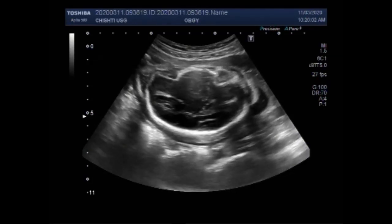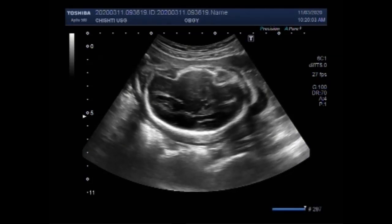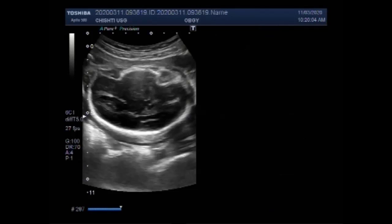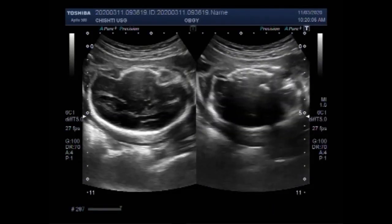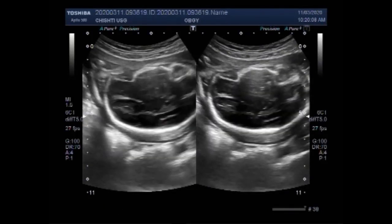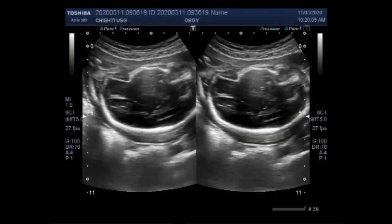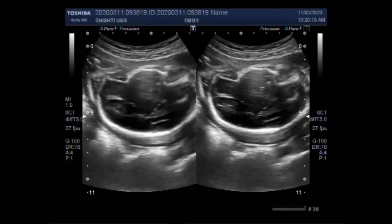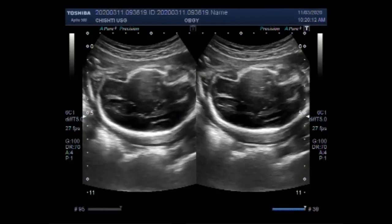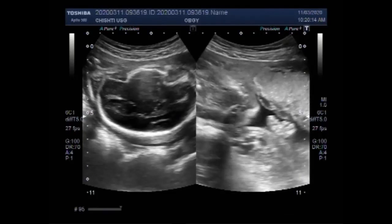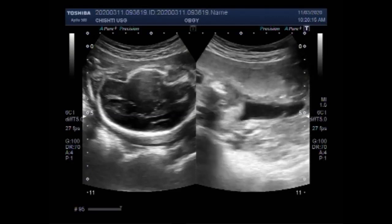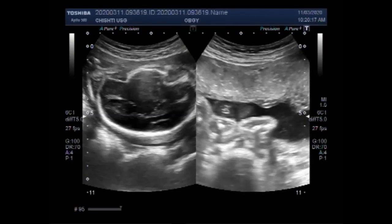Placental sign is defined as babies delivered with no sign of life known to have died after 24 completed weeks of pregnancy.